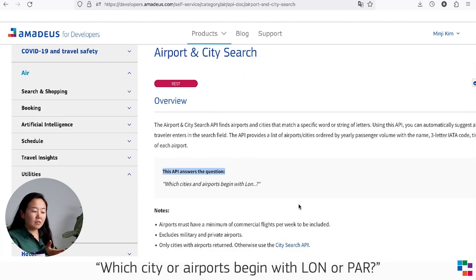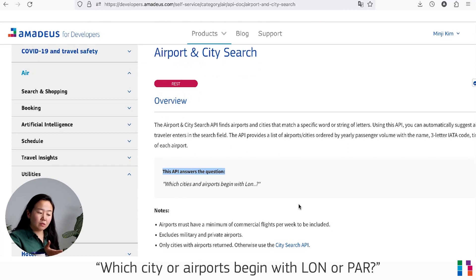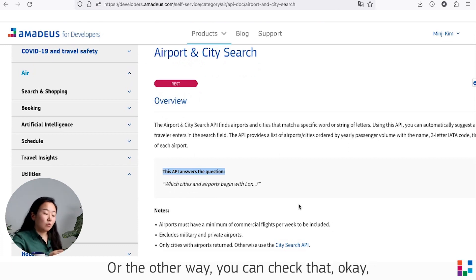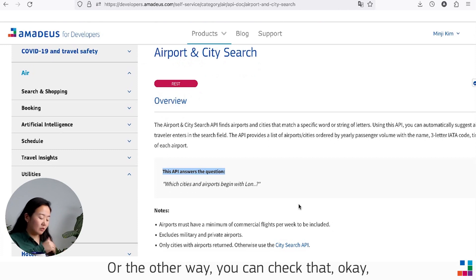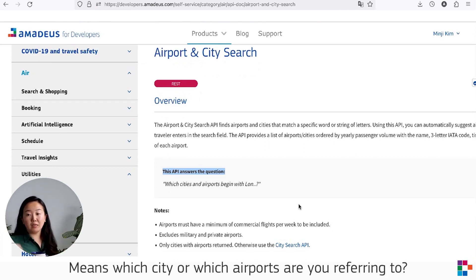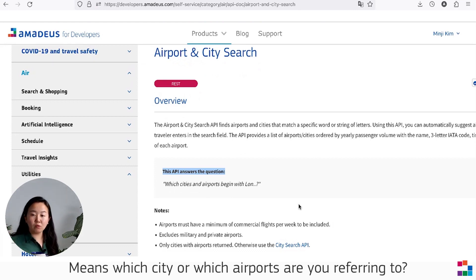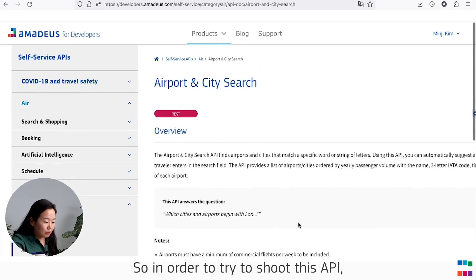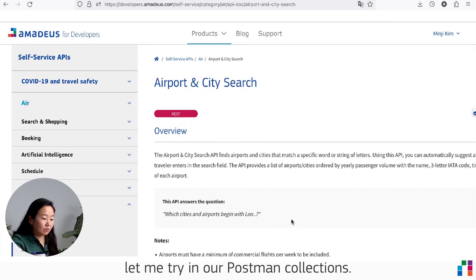This API will answer questions like which city or airport begins with LON or PAR, or the other way, what does CDG or PAR mean, which city or airport they're referring to. In order to try this API, let me try in our Postman collections.